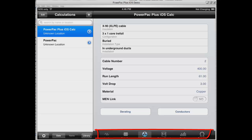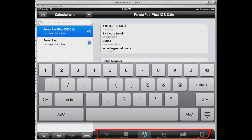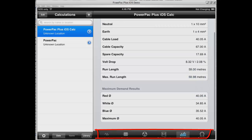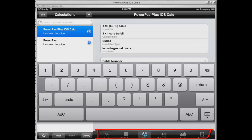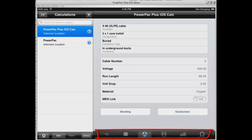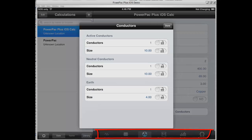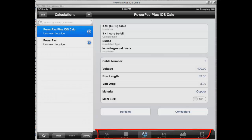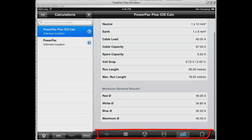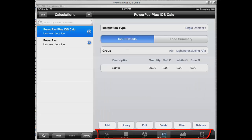On our results screen we can see a warning — the maximum we can run this cable is 59.98 meters. We can have a look at whether we can change the run length to 59 meters based on the drawing. If we can, we change it and the problem's solved. We could also install an RCD and do other solutions. If the run length was 69 meters and we can't change it, we go to our conductors and up the earth size to 6mm, lock that in place, and look at the results — we've now fixed that warning by putting a larger earth cable on. So we've got a 10mm active, 10mm neutral, and 6mm earth.